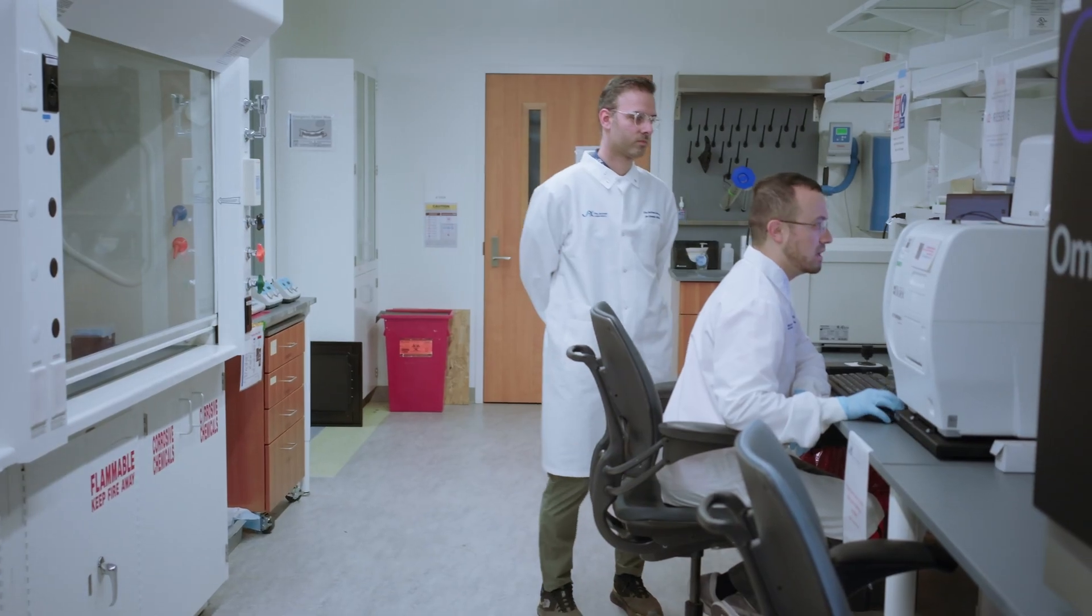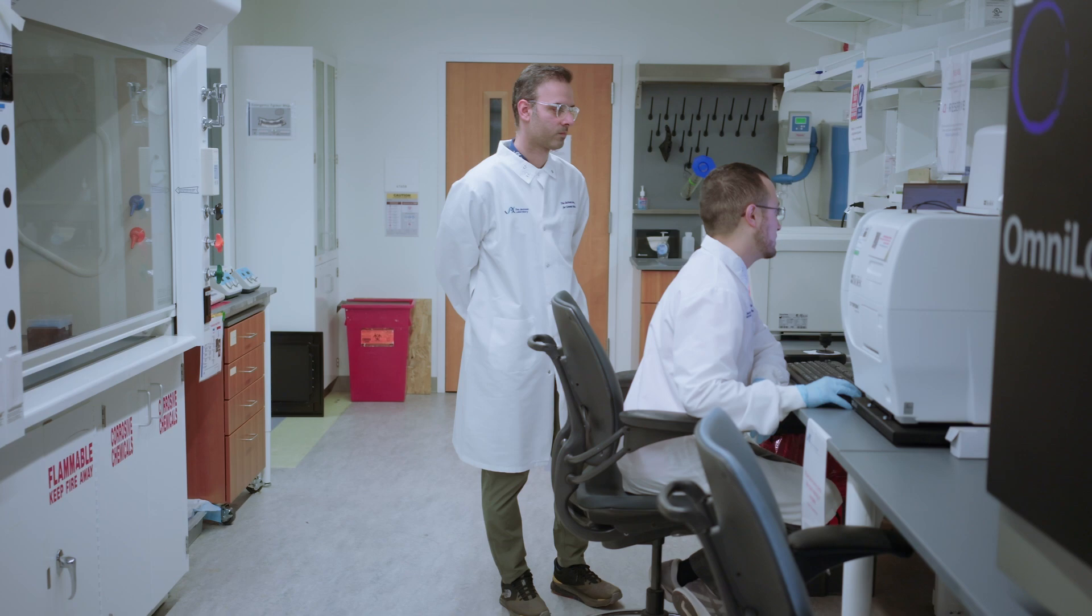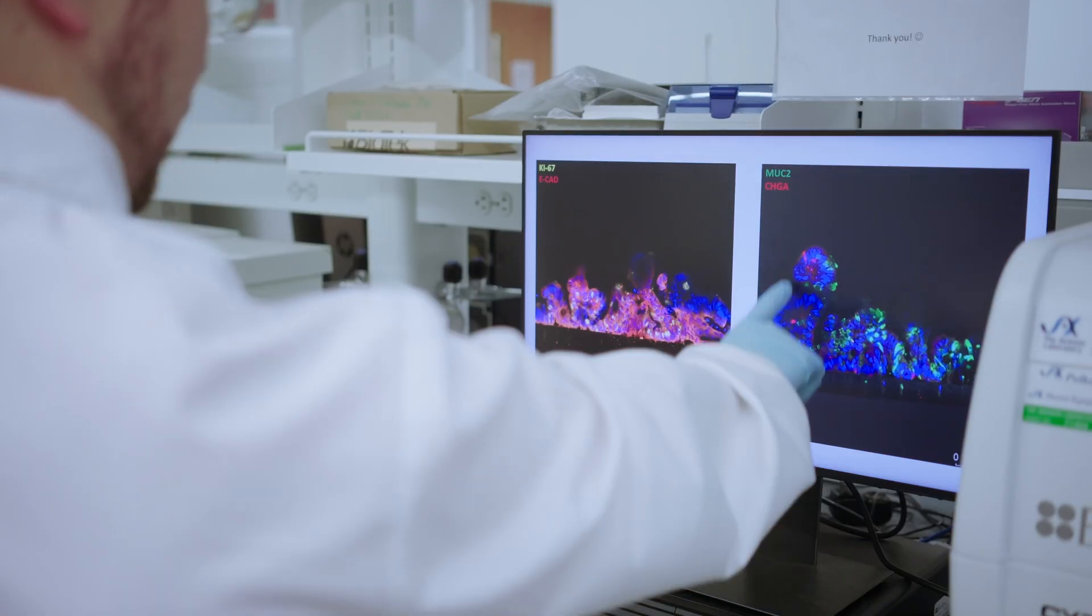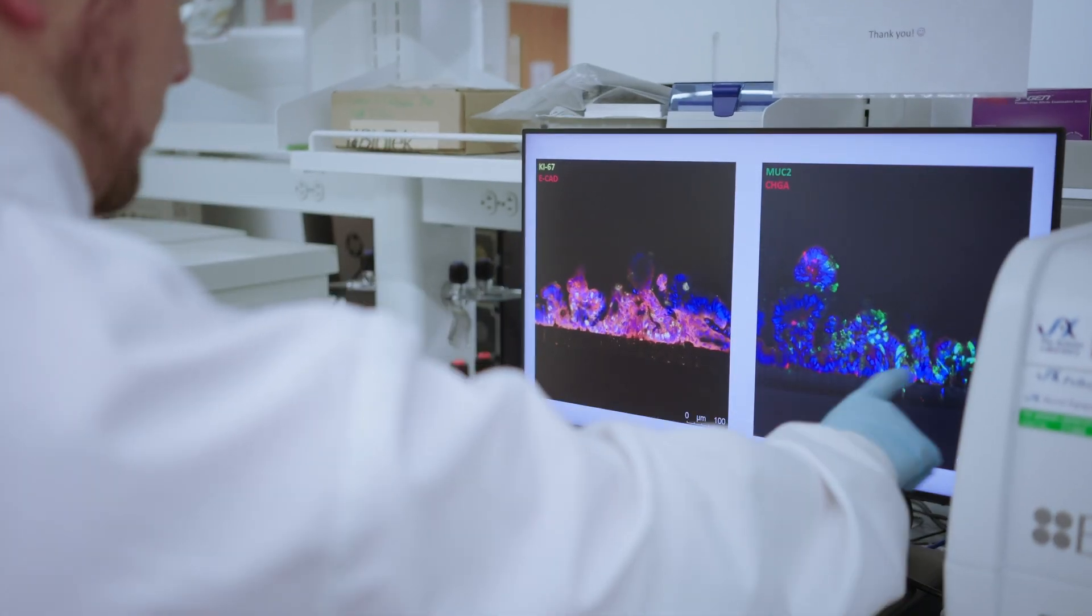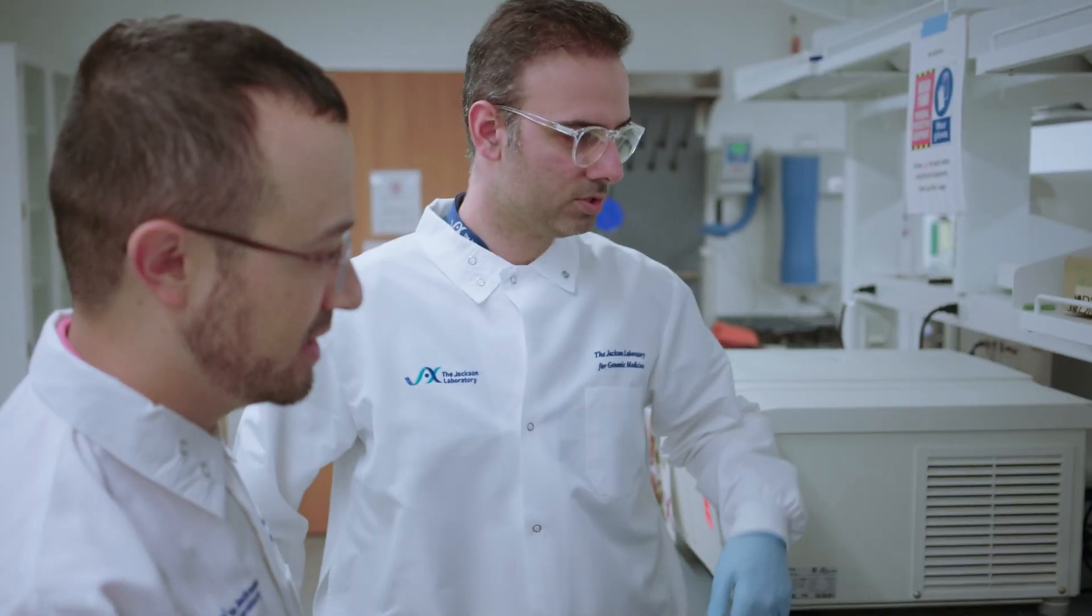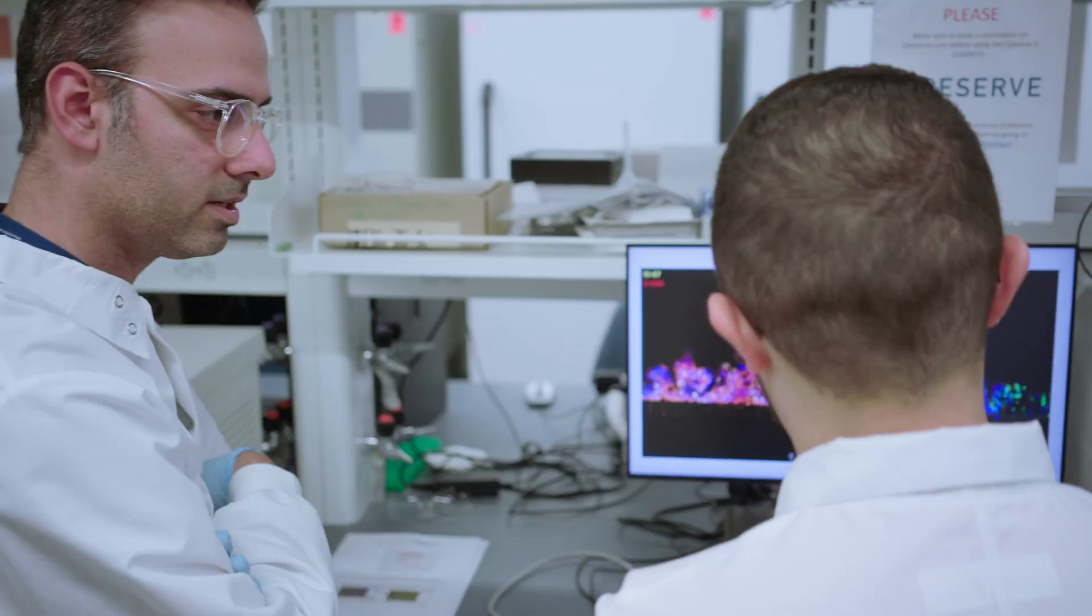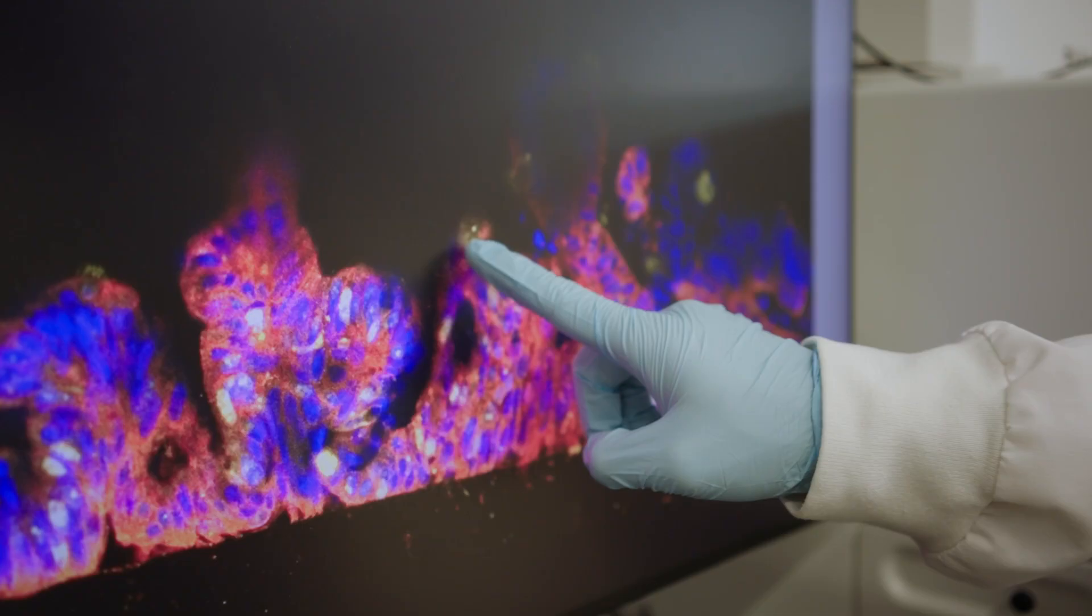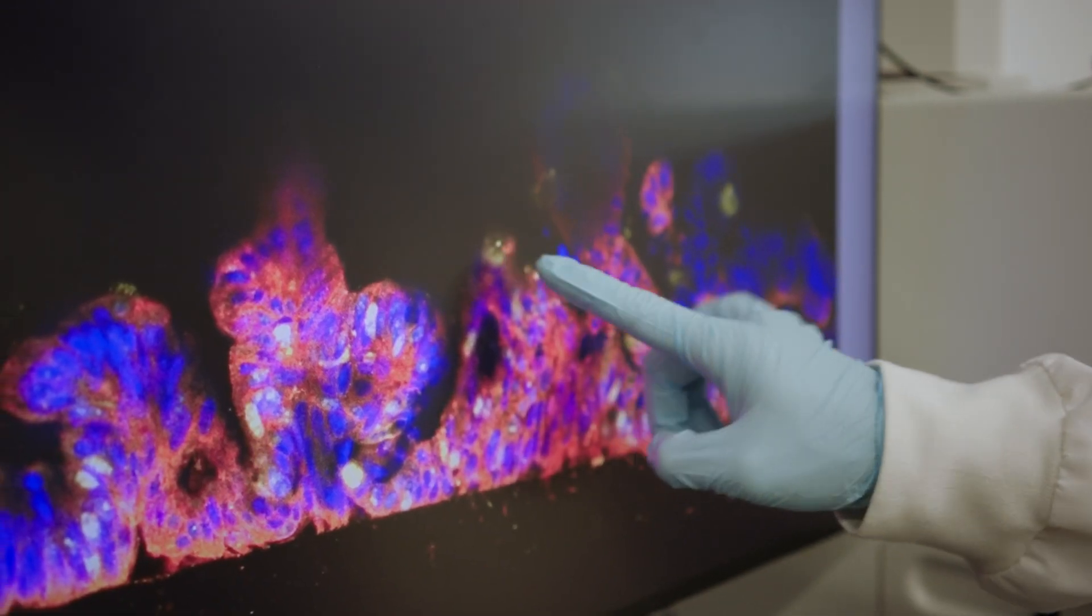I've learned a lot of technical things, a lot of social skills as well, and also what it takes to run a lab and start your own research.